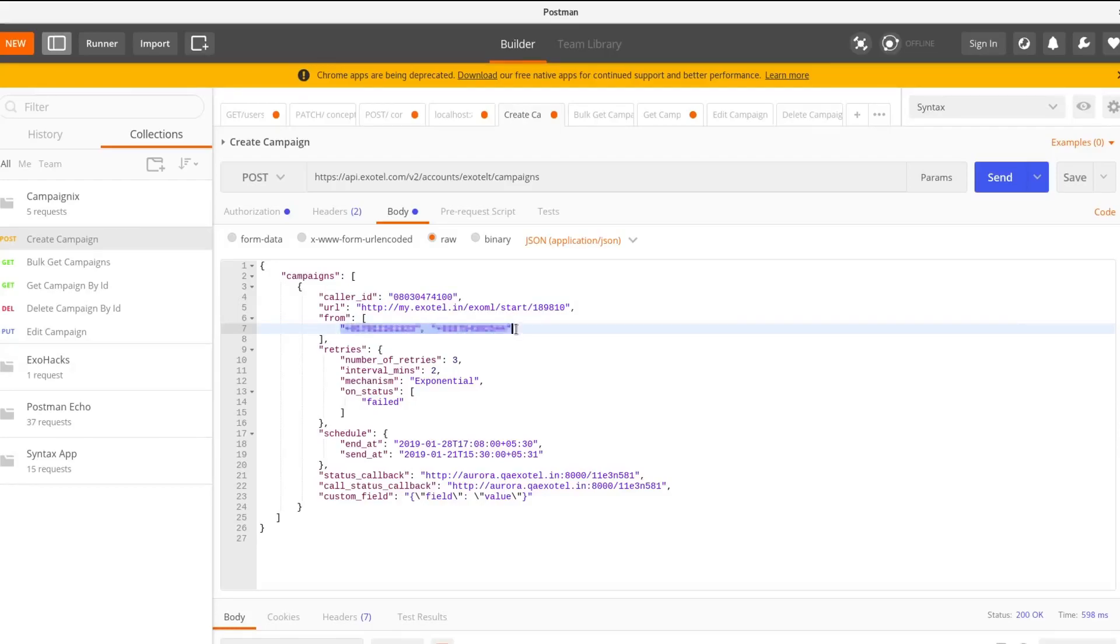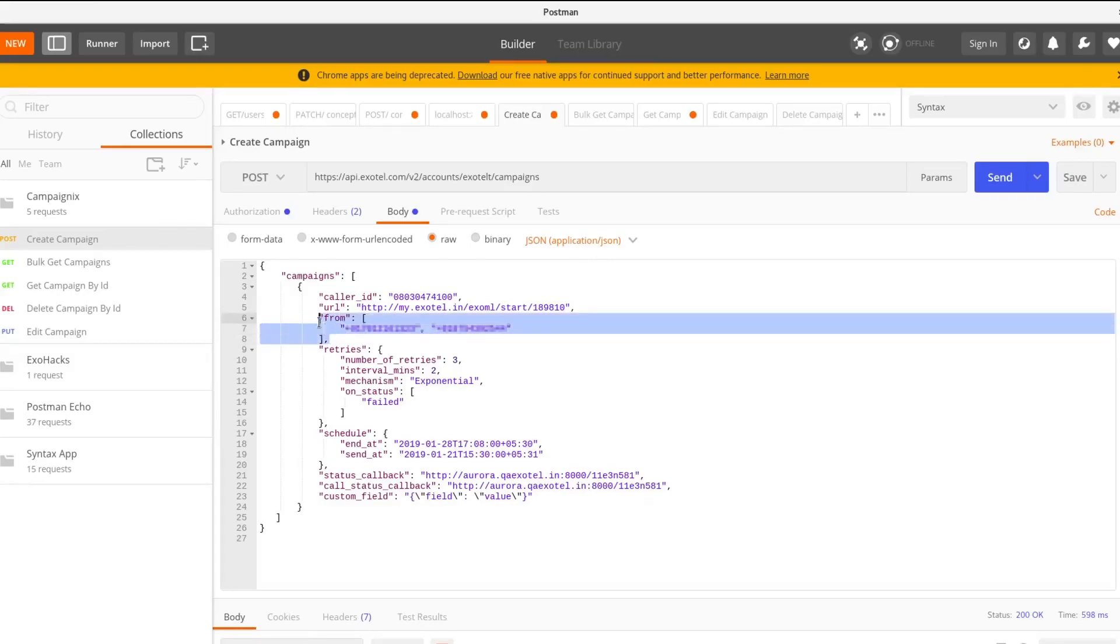The maximum numbers that you can add is 5000. The numbers have to be in E164 format.